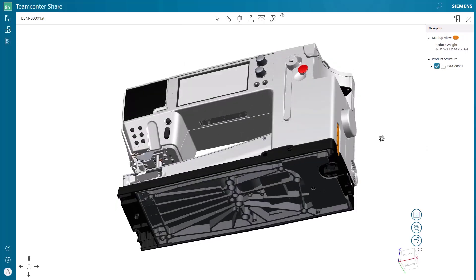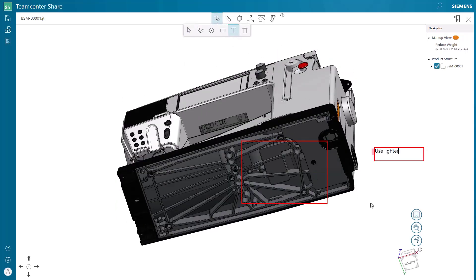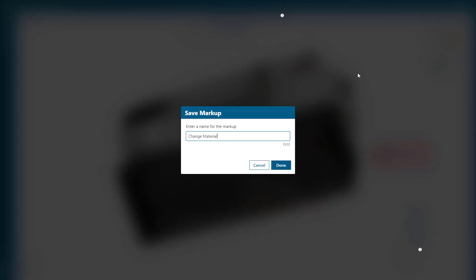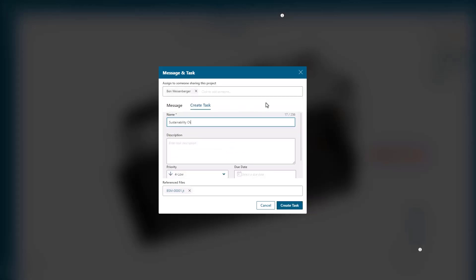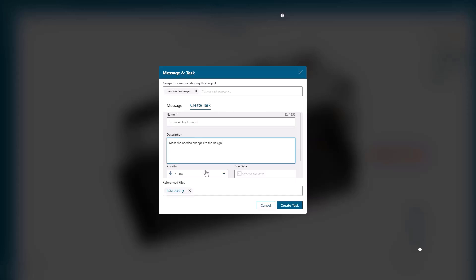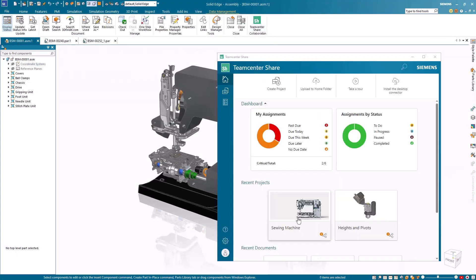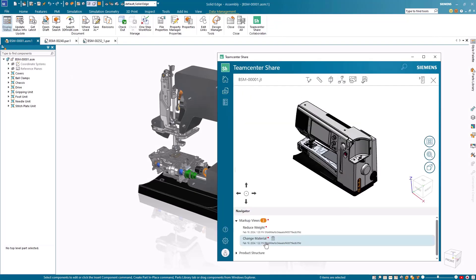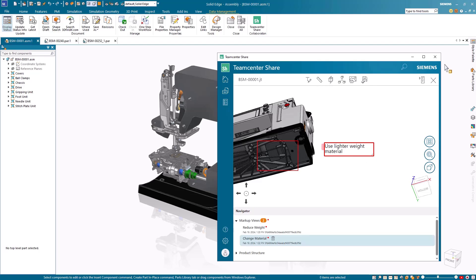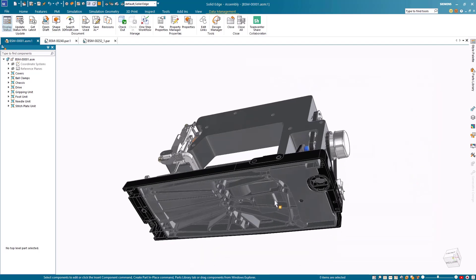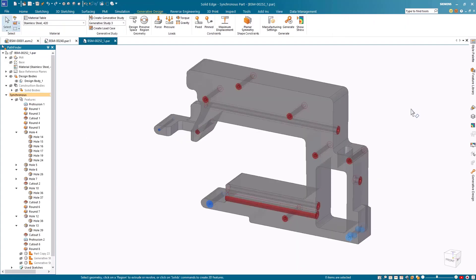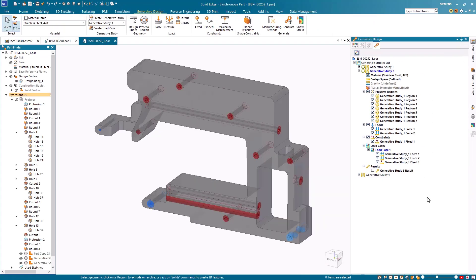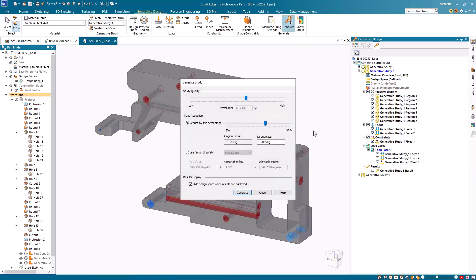The needed design changes can easily be communicated via the view and markup in Teamcenter Share, and tasks can easily be assigned inside Teamcenter Share to track the progress of the project. The same markups can be viewed directly inside Solid Edge, and Solid Edge makes the changes a breeze. We can quickly swap the bottom plate material to aluminum, and with the help of generative design inside Solid Edge, we can quickly reduce the weight of our mainframe component while keeping key performance parameters intact.